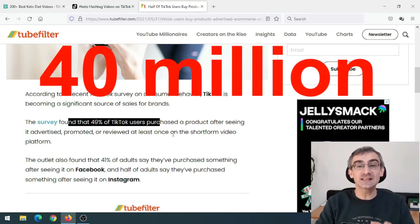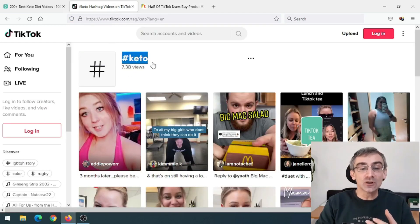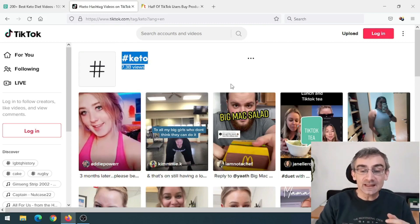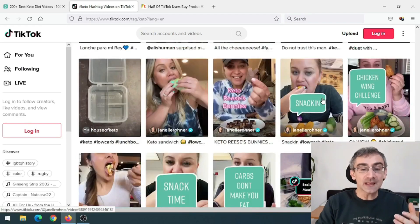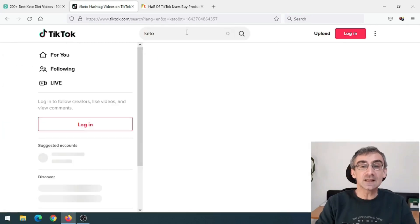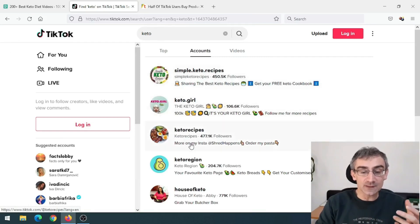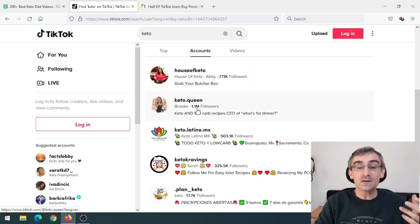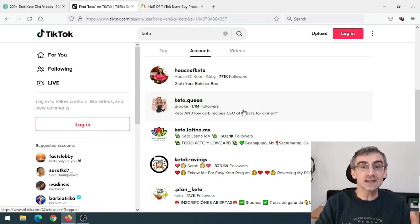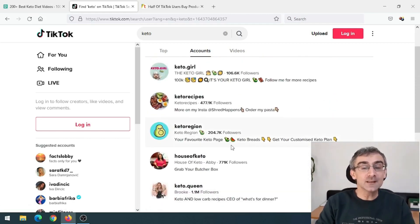On TikTok, the hashtag 'keto' has 7.3 billion views, and there are lots of keto-related videos. When you search 'keto' in the search bar and click on Accounts, you'll find pages with 450,000 followers, 100,000 followers, 470,000 followers, 700,000 followers, and even 1.1 million followers on keto-related pages. There's plenty of room for you to make a similar page.